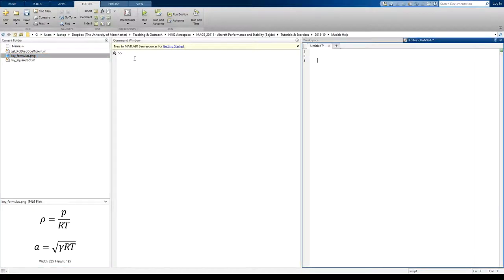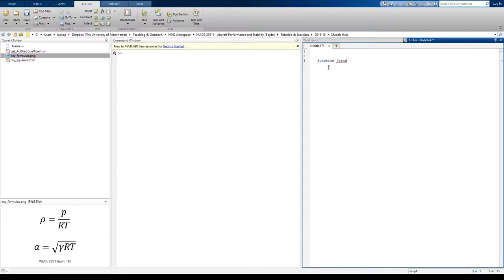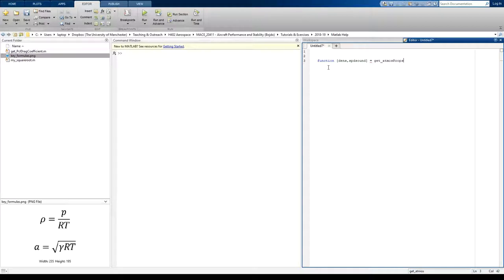So we start by opening a script. Type the word function and tell MATLAB that we're going to be writing a function now. And this time we display the output, we write in the two variables that we would like to output. So we want to output density. In fact, I'm going to call it dense and I'm going to call it speed sound like this. Give our function a name. So get atmos props, something like that.